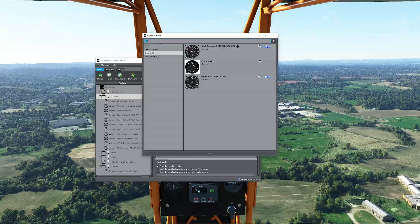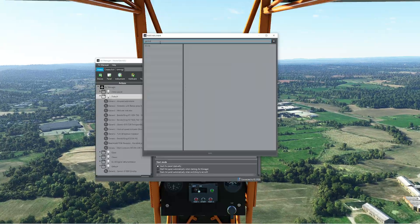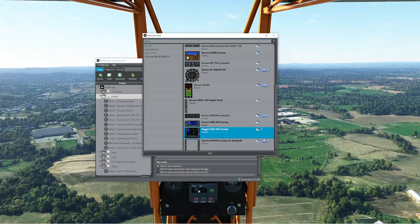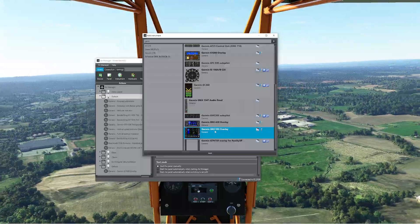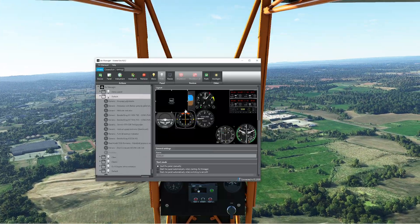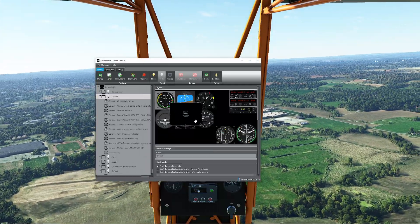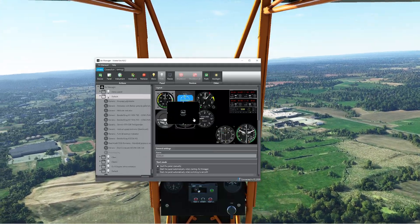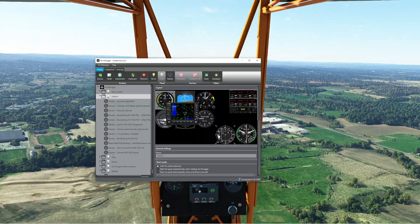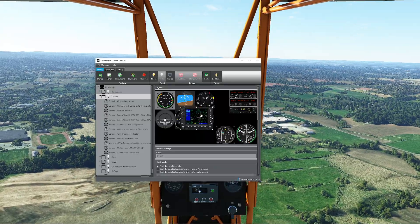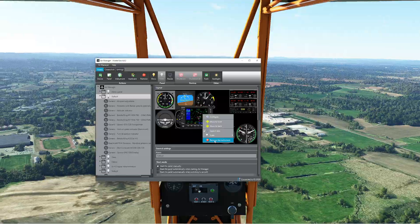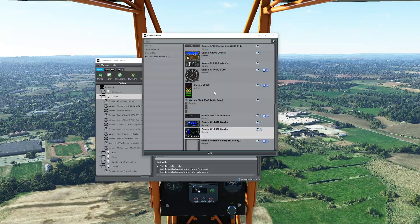A lot of these are for X-Plane. So sometimes you get really excited — like typing in Garmin and seeing a Garmin GNS 530 overlay. But when you add it, of course it's just the overlay; it's not the actual instrument itself. You have to pop it out of Microsoft. You're not going to get yourself a free GPS just because you did that, which is kind of a bummer.